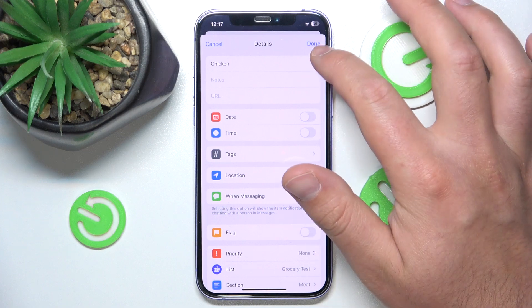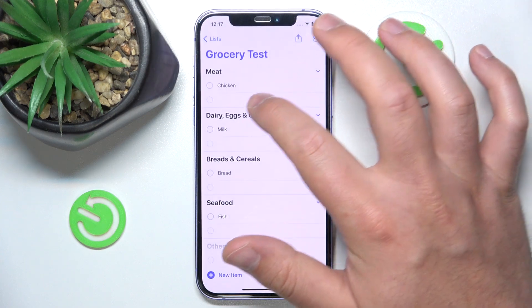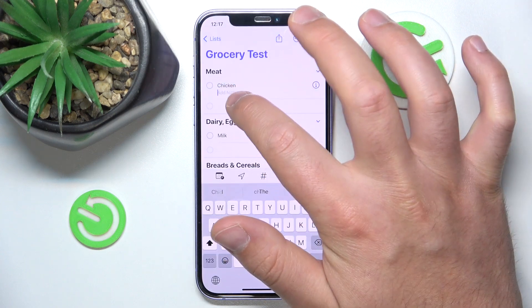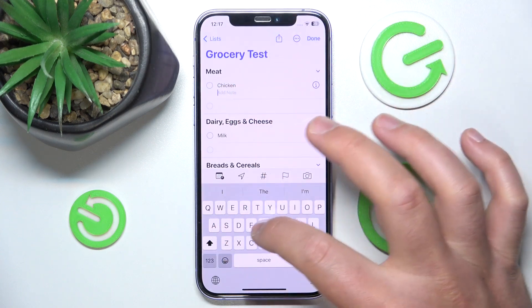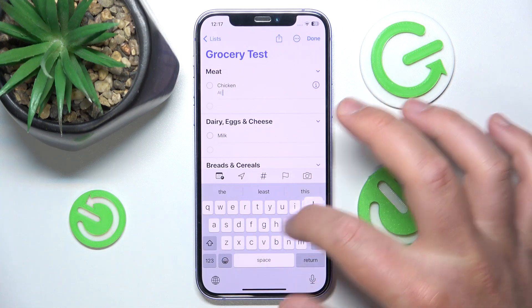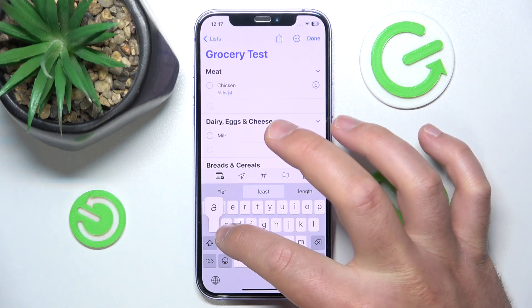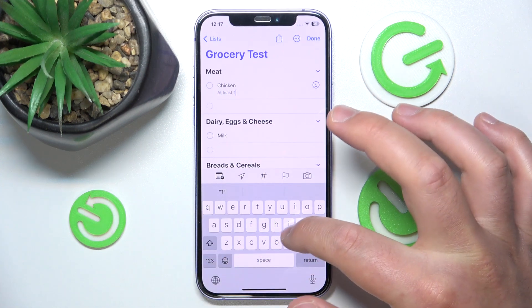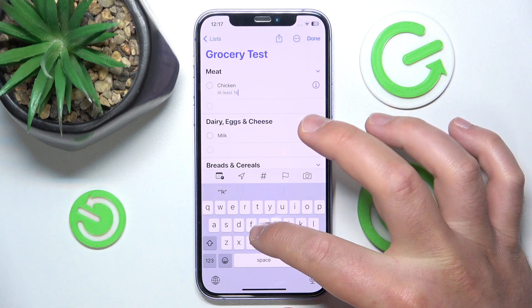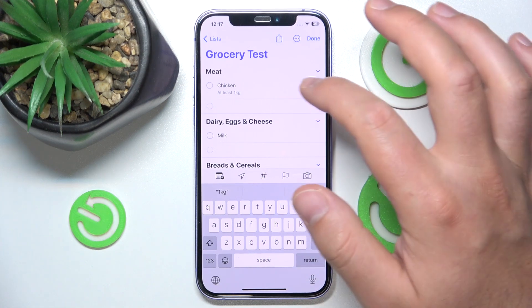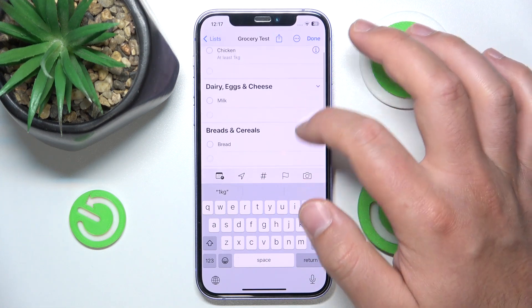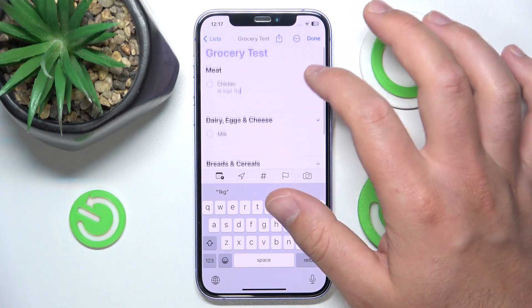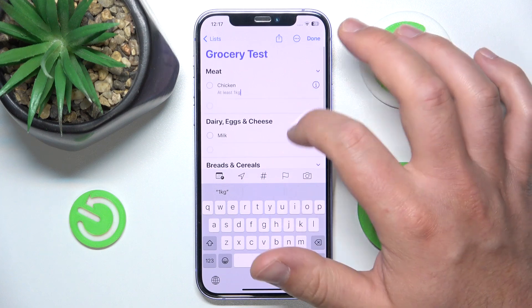I'm not going to do that right now, so I'll just click Done. But here you can add notes — for example, 'at least one kilogram,' something like that. Let's click Done.